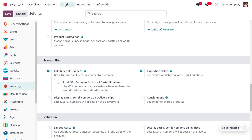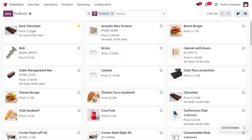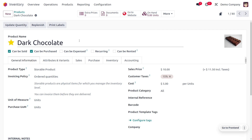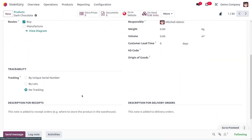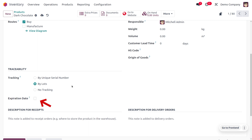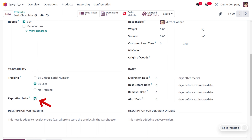Here we are going to manage the product dark chocolate. I have set the chocolates here and you can see we can manage the lot and serial number under the inventory tab, where we can find a section called traceability. I'll be managing my product by using lots, and we can also enable the expiry date here. Once you set the expiry date, you can manage the expiry date — that's the date after receipt — and you can set a best before date, a removal date before the expiry, and an alert date before the expiry of the product.